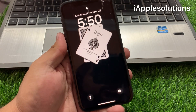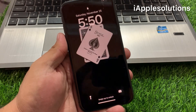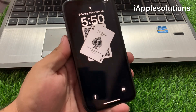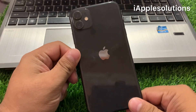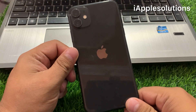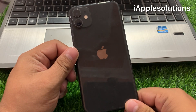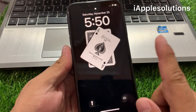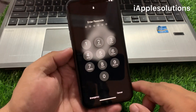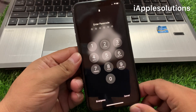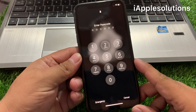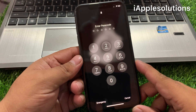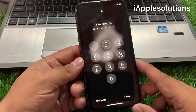Welcome back to my YouTube channel, this is Bilal and you are watching I Apple Solutions YouTube channel. In this video I am going to show you how to unlock iPhone 11 series — like iPhone 11, 11 Pro, and 11 Pro Max — if you forgot your iPhone screen passcode, without a computer and without losing data.